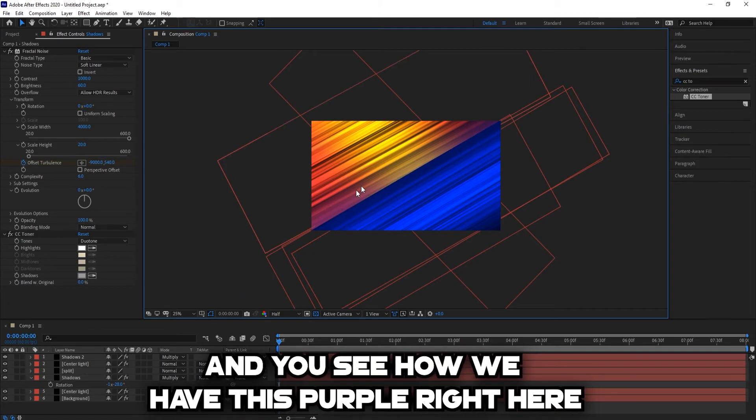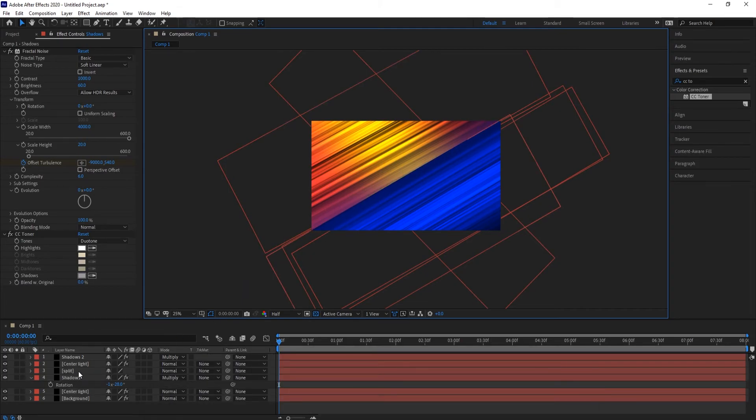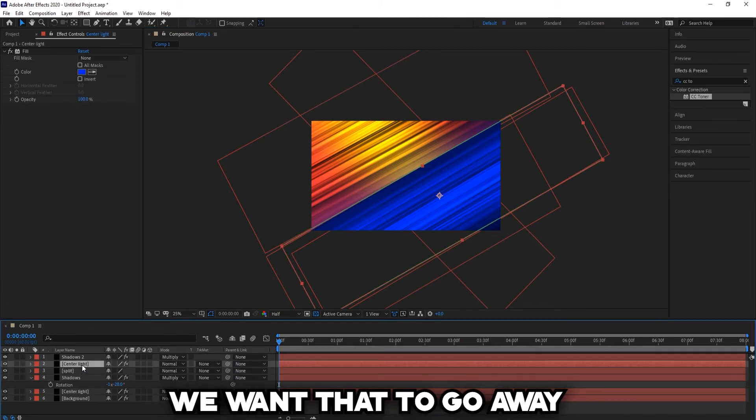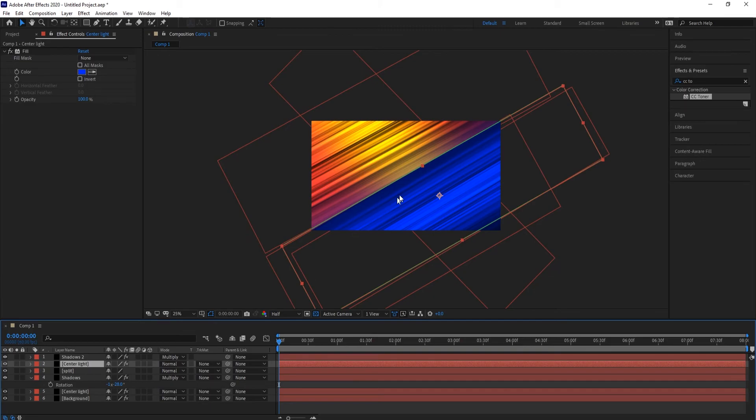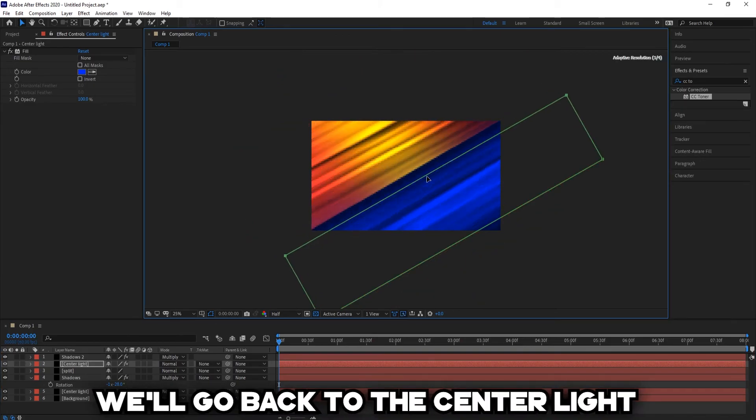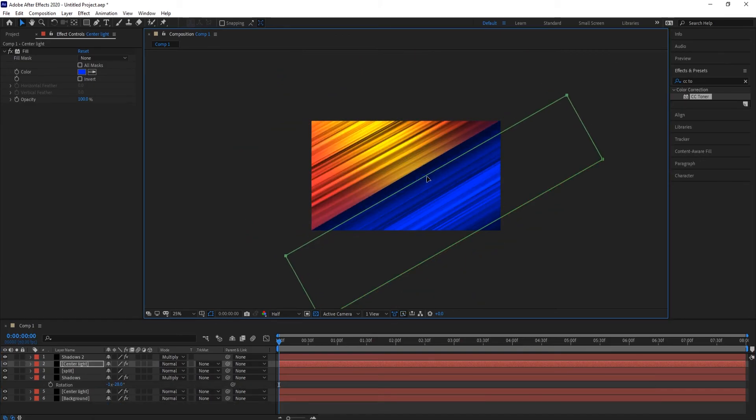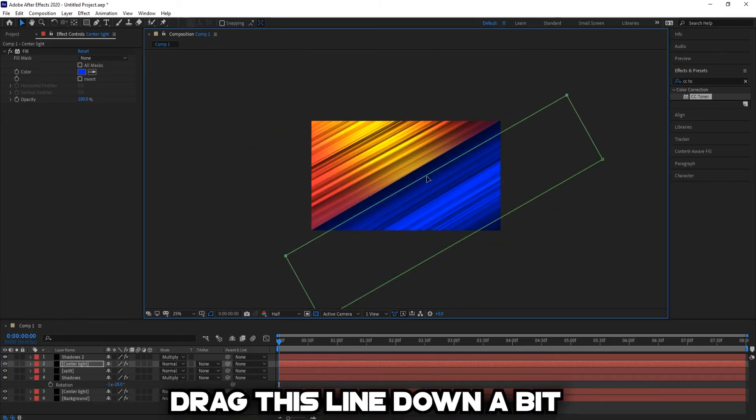Now you see how we have this purple right here, we want that to go away. We'll go back to the center light and drag this line down a bit.